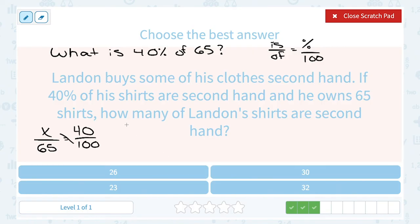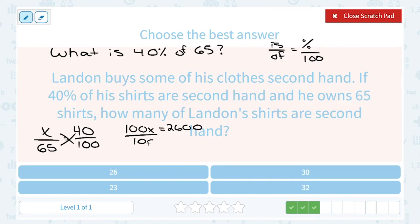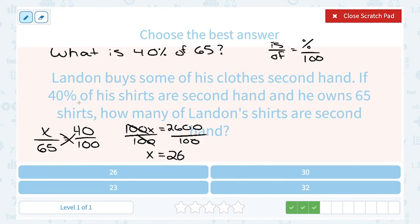When we cross multiply, x times 100 gives us 100x. And 65 times 40 gives us 2,600. Then to solve for x, divide by 100 on both sides — it cancels out and leaves us with x. And 2,600 divided by 100 is 26. It's always nice to double-check that your answer makes sense: if you had 65 shirts and 40% of them are secondhand, that means a little less than half of those shirts are secondhand. Well, 26 is a little less than half of 65, so that seems like a reasonable answer.